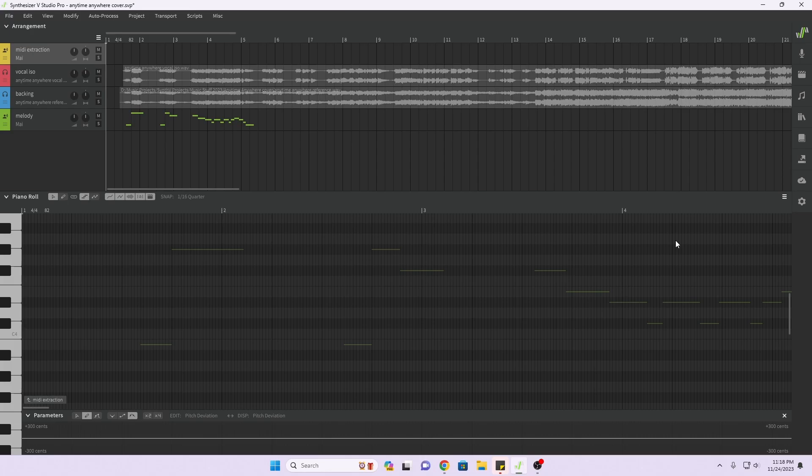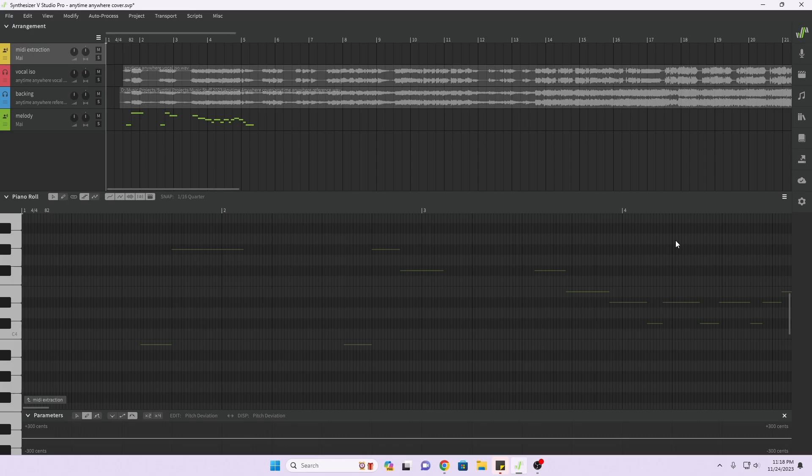Now if I still wrote that way, I could then export out that audio file and use this new function to extract the MIDI out of that audio. But I don't write that way anymore. I write my melodies directly in Synthesizer V.